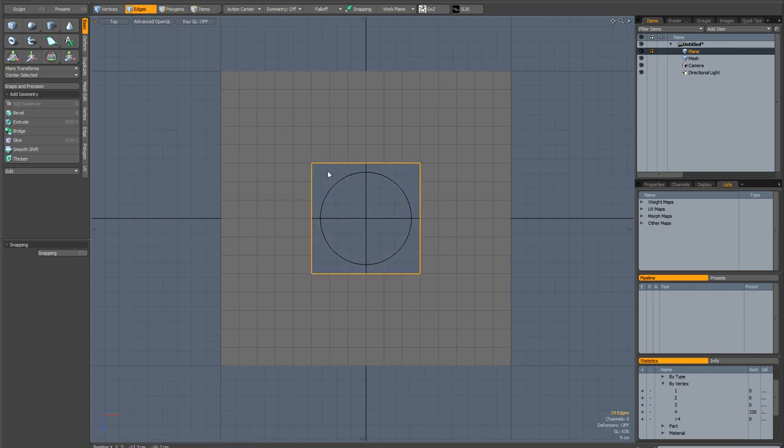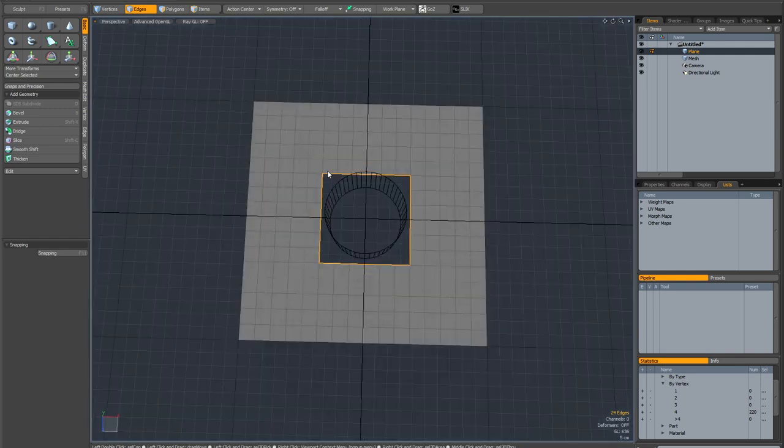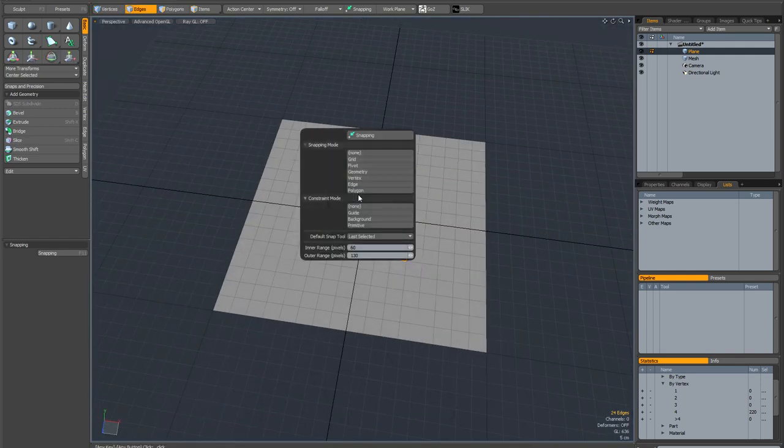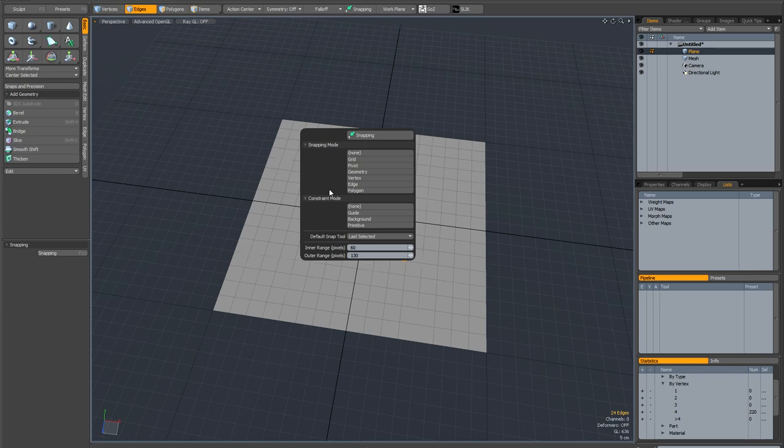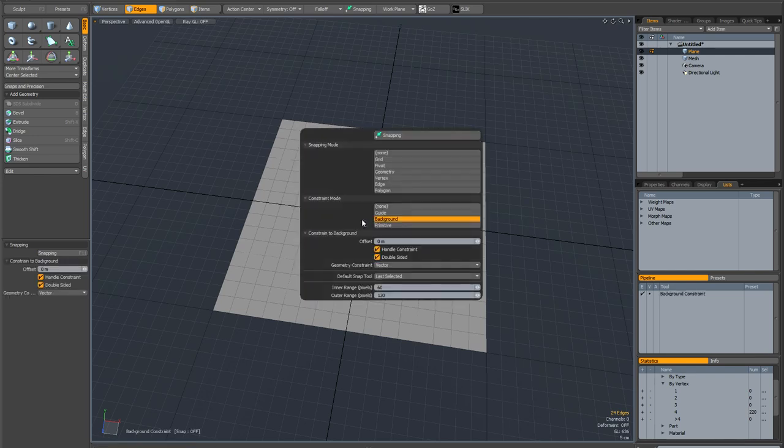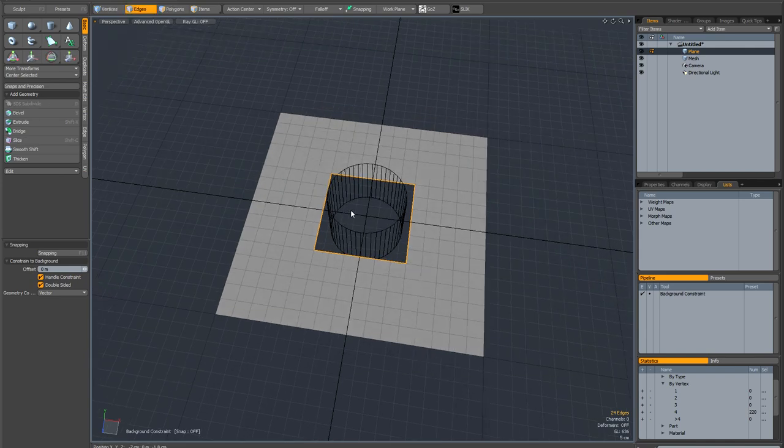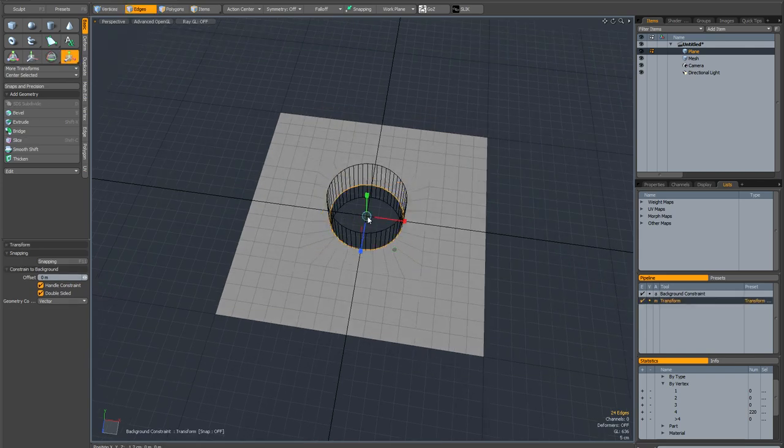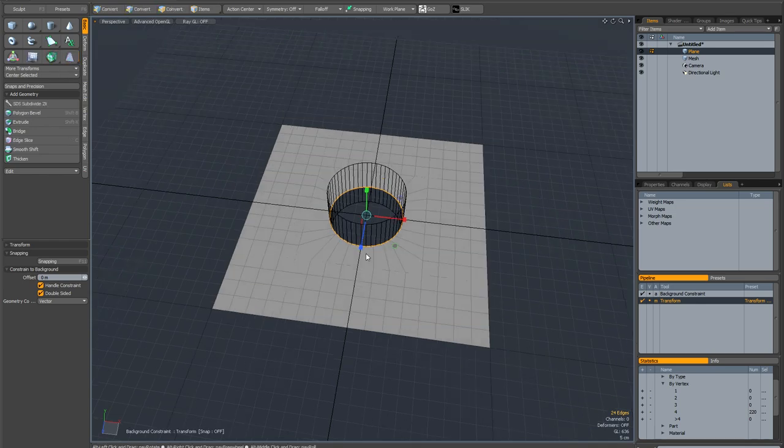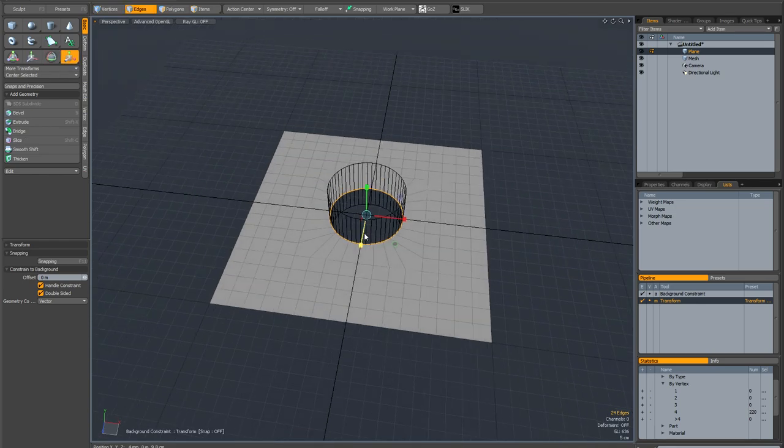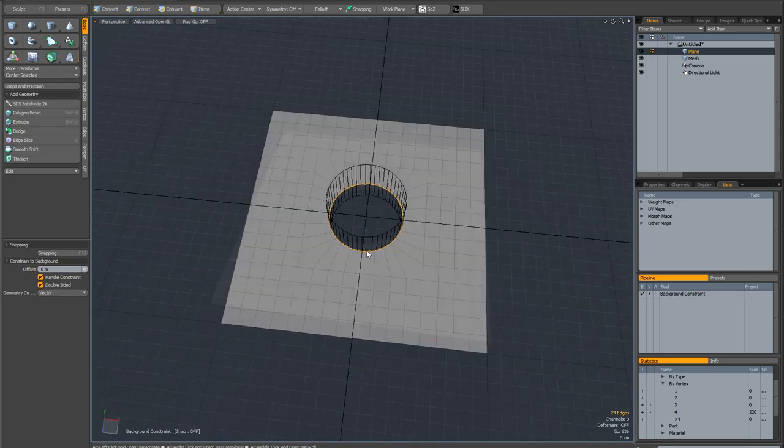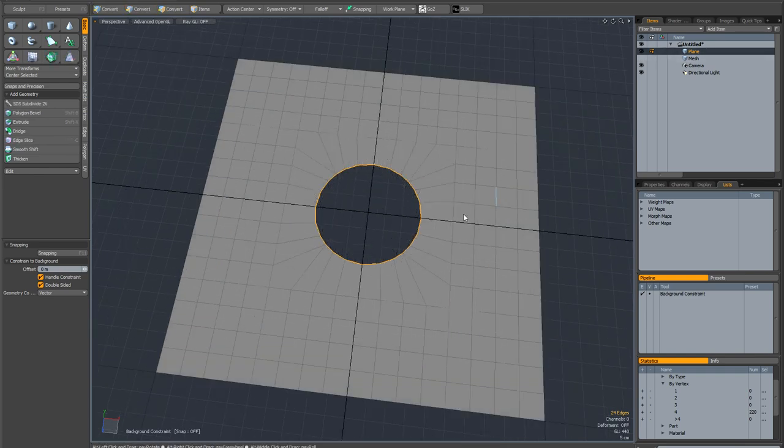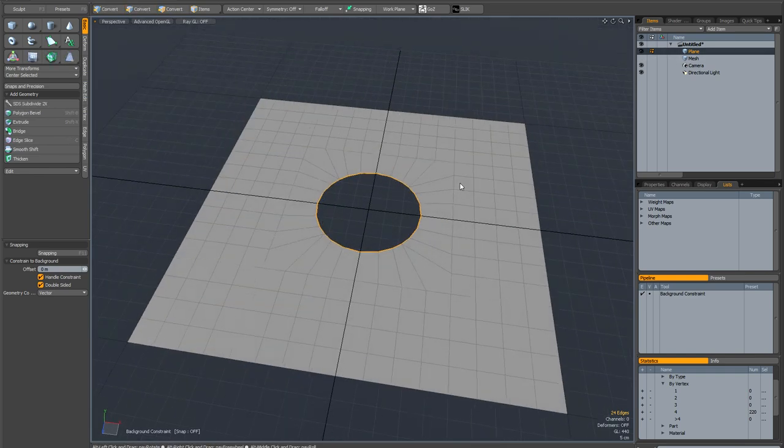And I'm going to go back to my perspective view. Then I'm going to hit F11 to bring up the snapping and constraints and I'm going to put background constraint on and make sure that it's in vector mode. And now all I need to do is grab the scale tool and scale in. And as you can see what we've got is our geometry perfectly constrained to the cylinder that we dragged out.